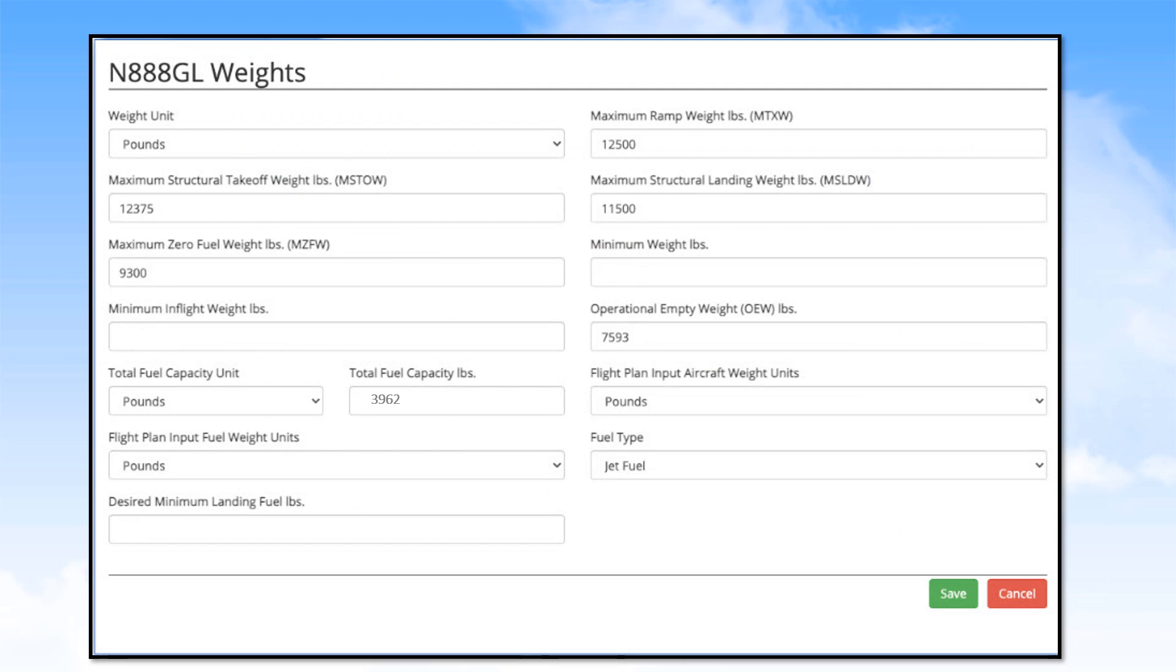A Weights page will open. Be sure the selected aircraft number is at the top left of the page. Under Weight Unit, enter Pounds.